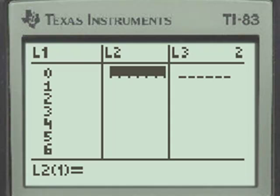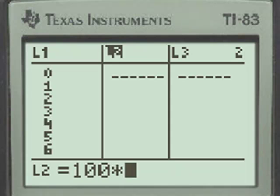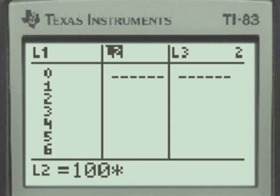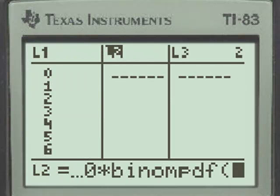Again, we'll move back up to the title for List 2, and we'll formulate List 2 by putting in 100 times, and again, the 100 is because the probabilities would be decimals, multiplying by 100 enables us to graph the histogram. Again, we're going to use, under the distribution key, second function distribution, the binomial probability density function, which is number 0.